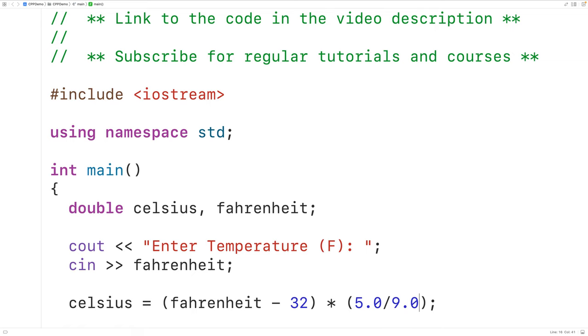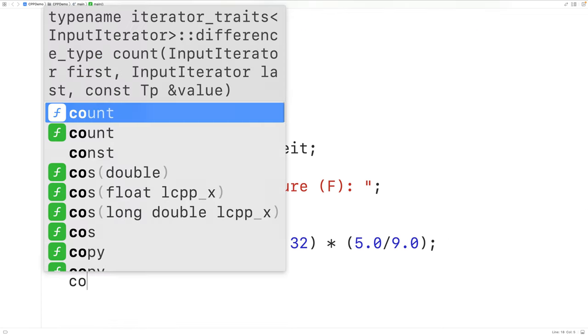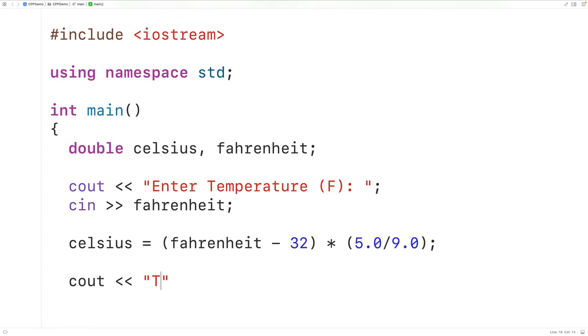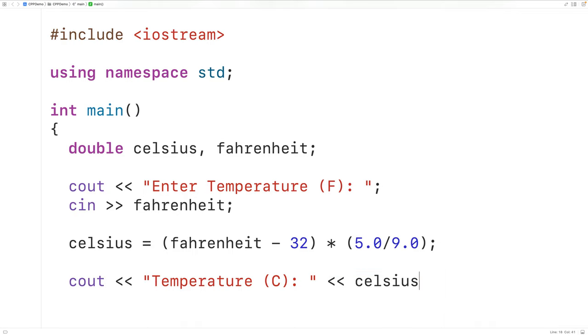So now we can output the converted temperature. Down here we'll have Cout and then temperature C colon and we'll output the temperature in Celsius followed by an end line.